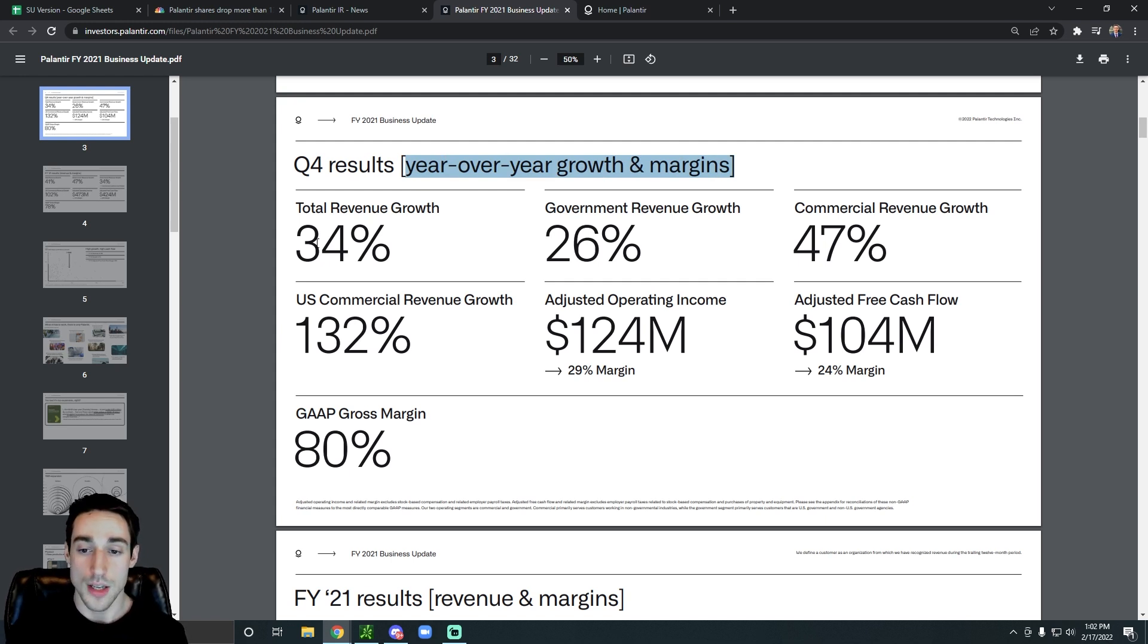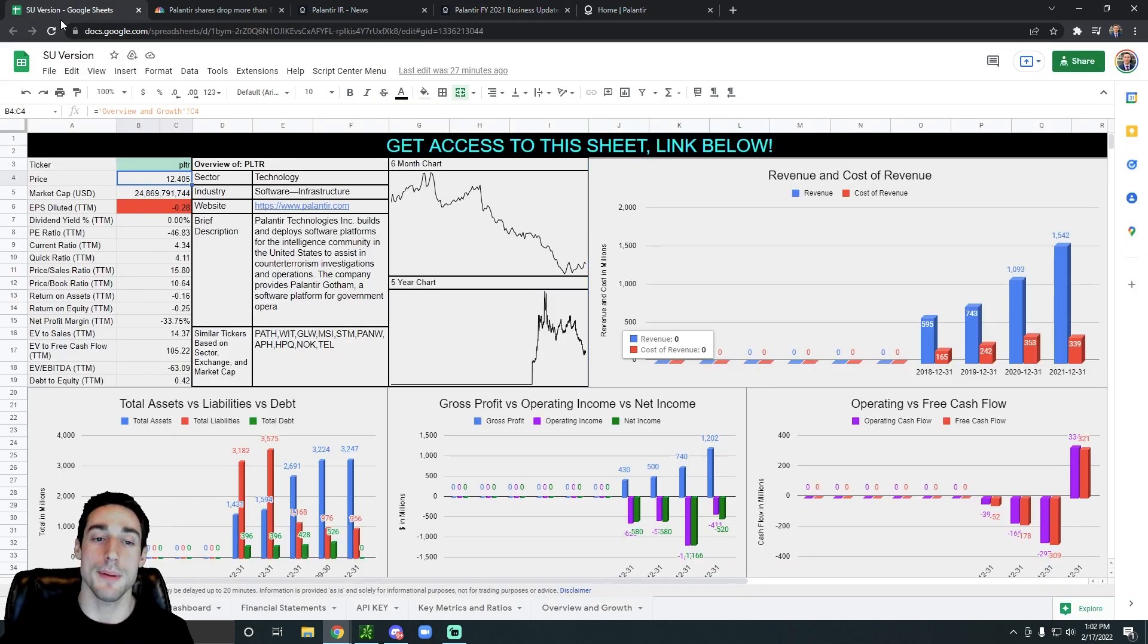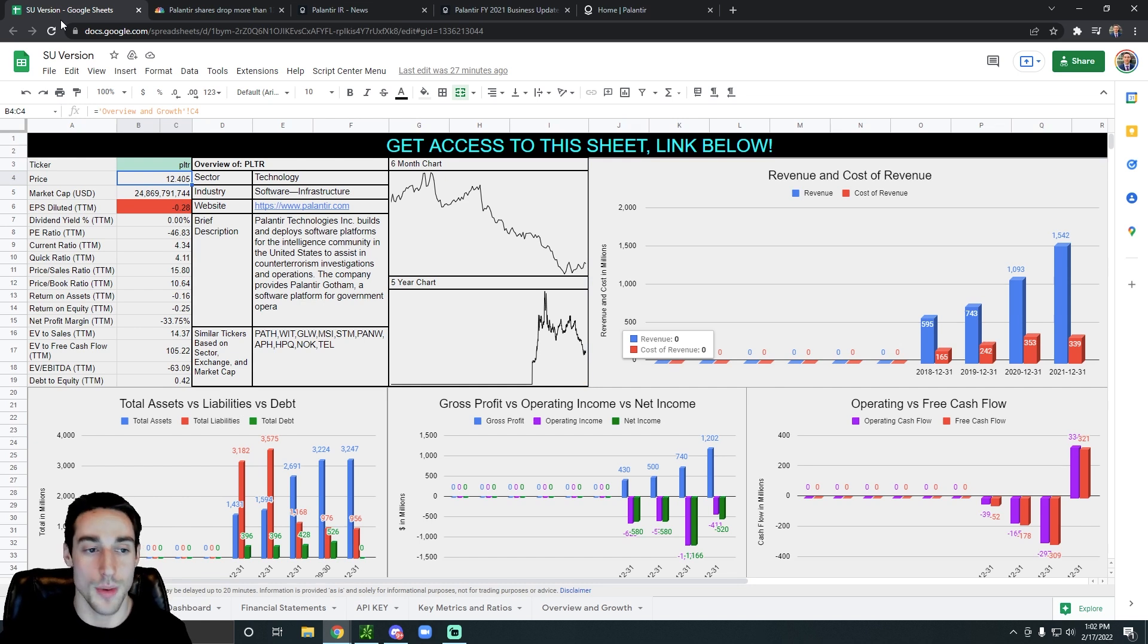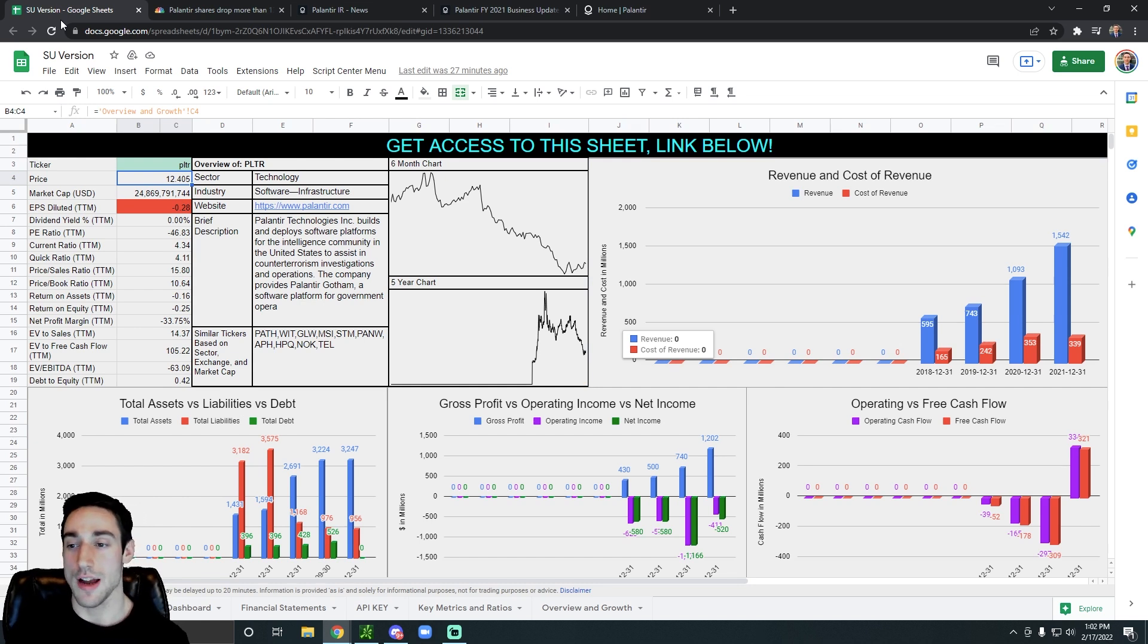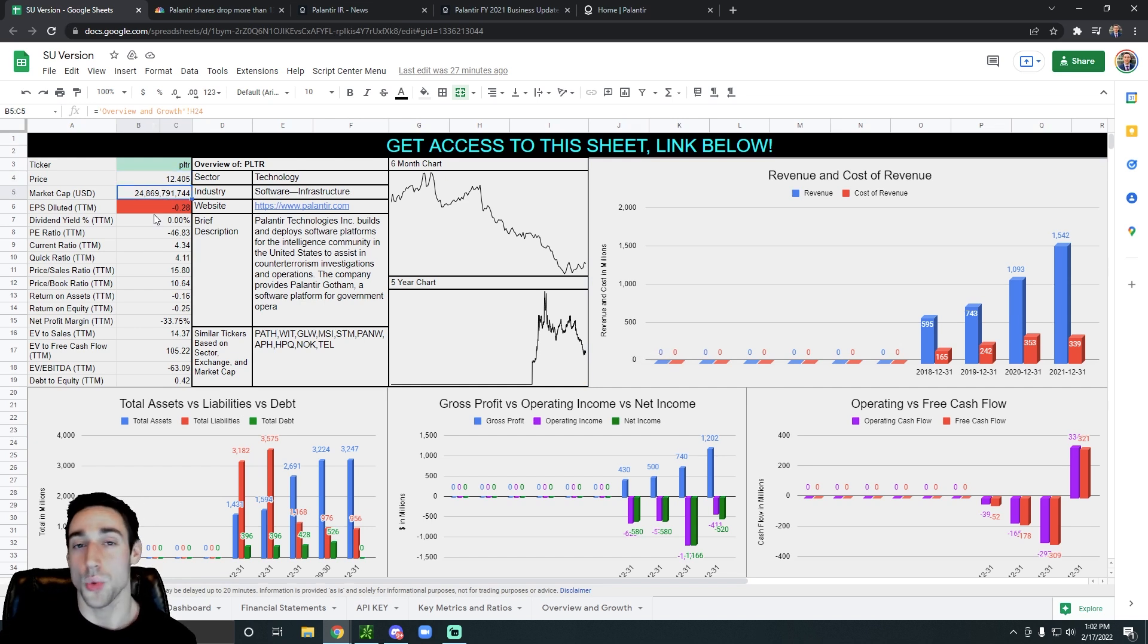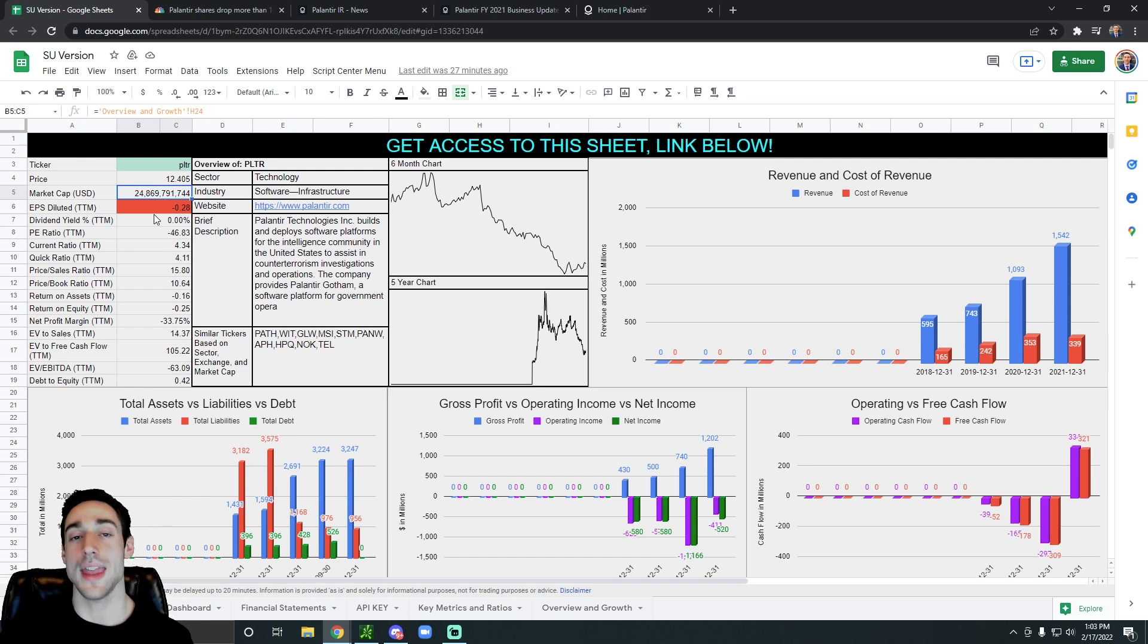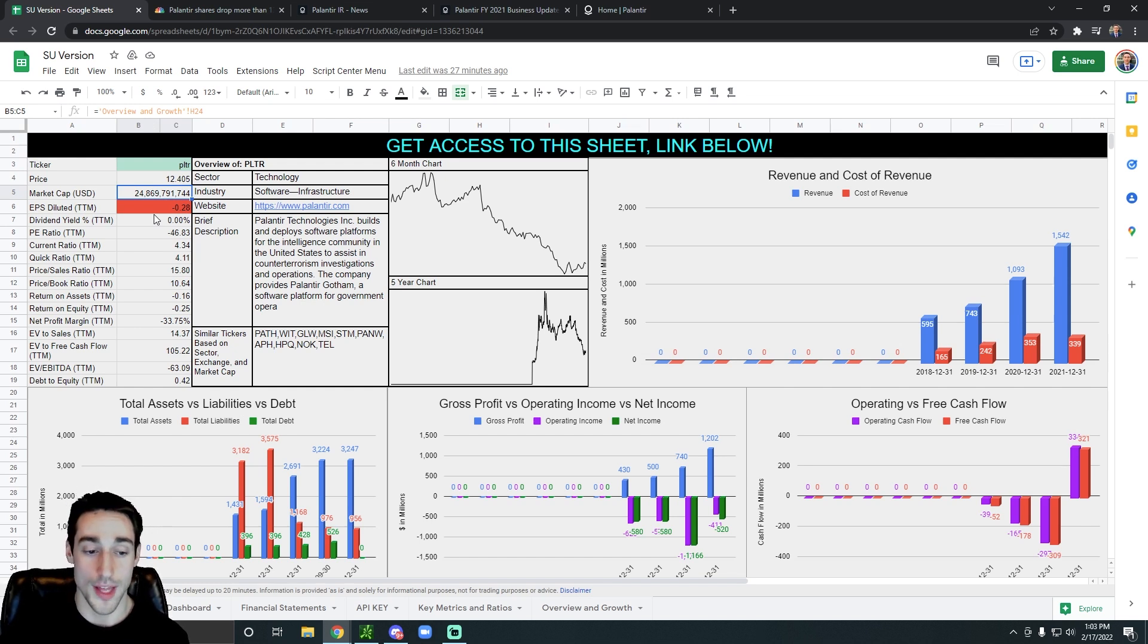However, their commercial revenue growth is soaring. It was up 47% over the past quarter. So that's awesome. As you guys can see on the presentation right here, these percentages are year-over-year growth. So overall, Palantir, they're not doing bad. They are growing, but keep in mind that they do have a pretty hefty valuation. Their revenue was around $1.5 billion, and they have around a $25 billion valuation.